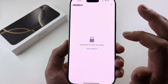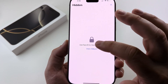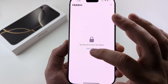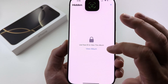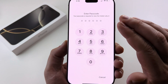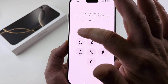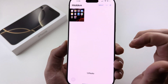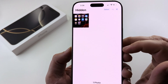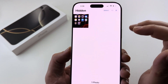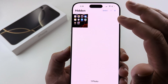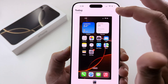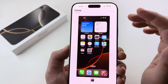Once we go ahead and select that, it's going to ask for Face ID once we tap on View Album. If you do not have Face ID enabled, you can simply put in your password. Once you put in your password, you should see all the photos or images that are hidden and you can go ahead and tap on each one to view.